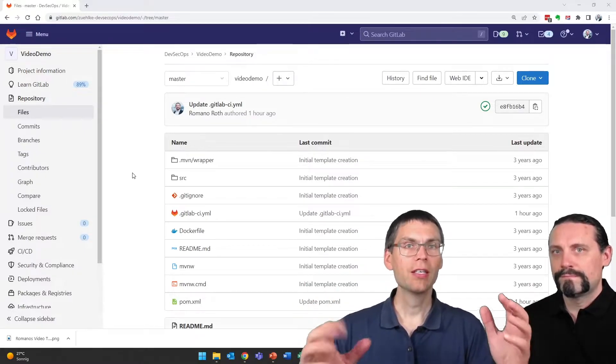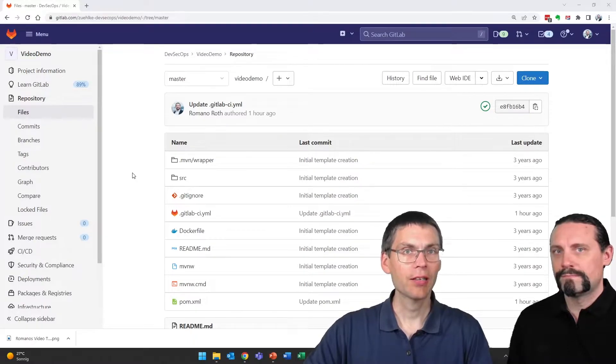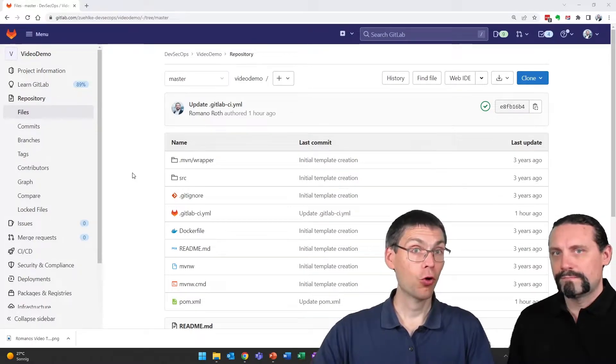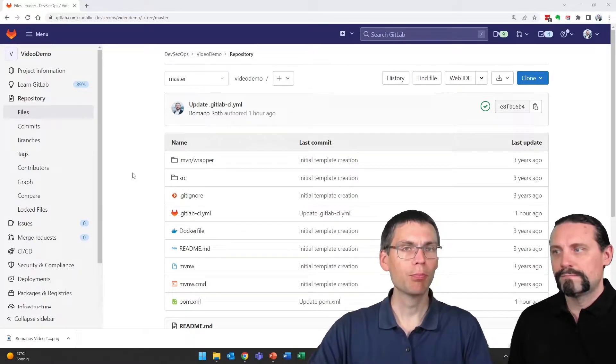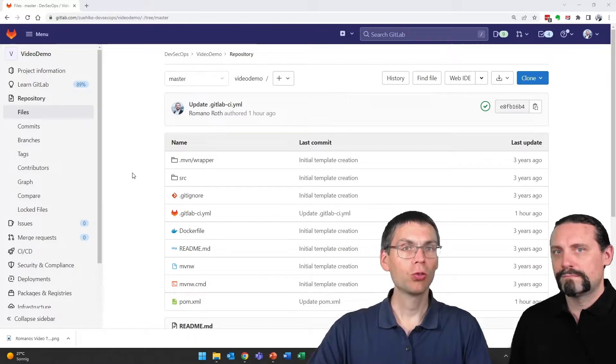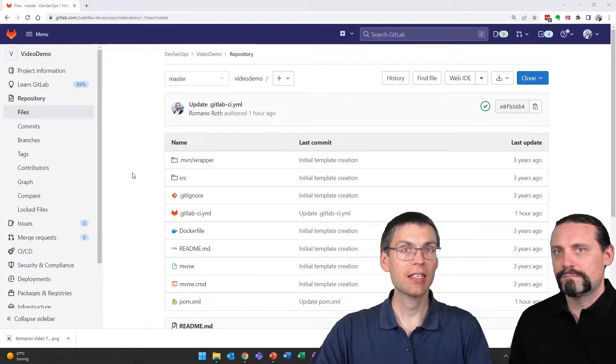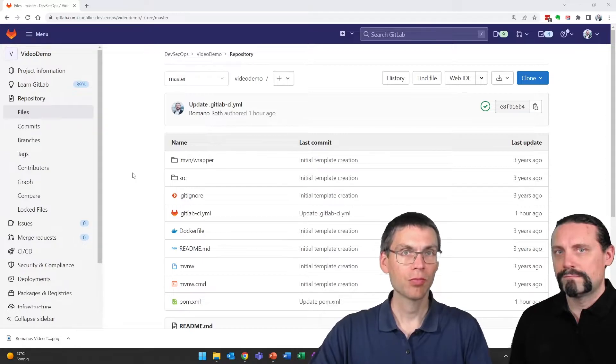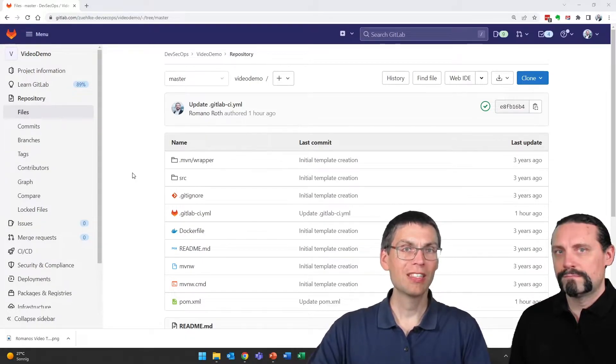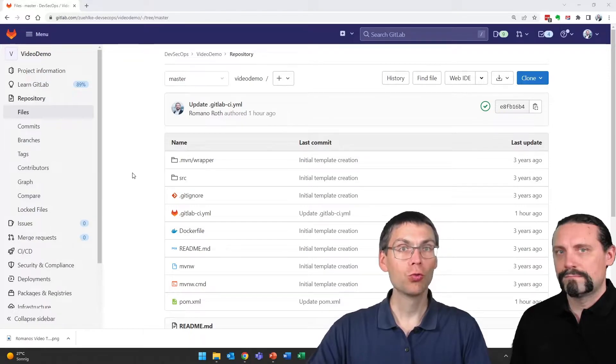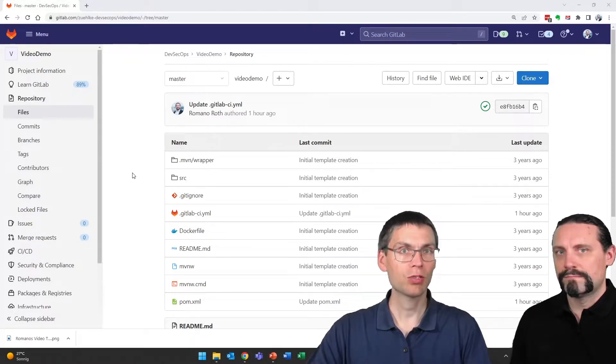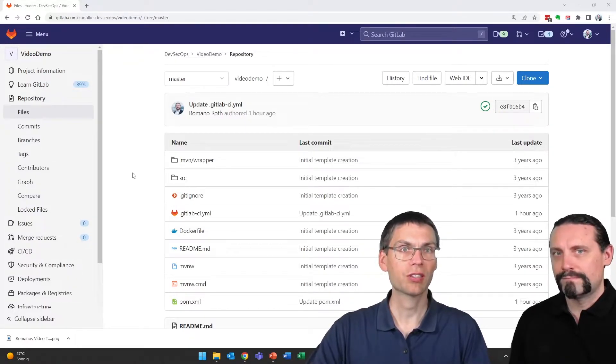Now we are back in our video demo project. We've already built the pipeline for our Spring Boot demo application, and we also introduced and enabled vulnerability scanning. If you want to know the details about that, make sure you watch our previous video sessions on these topics.